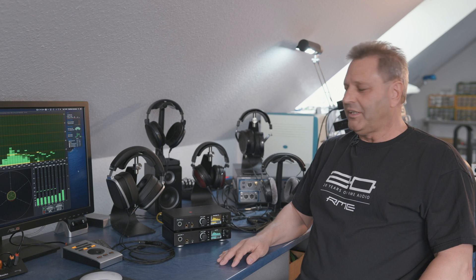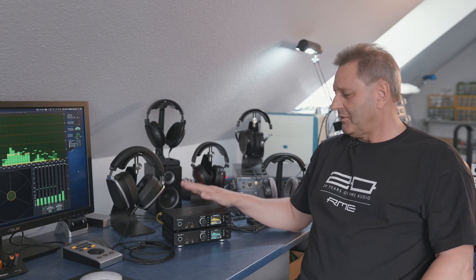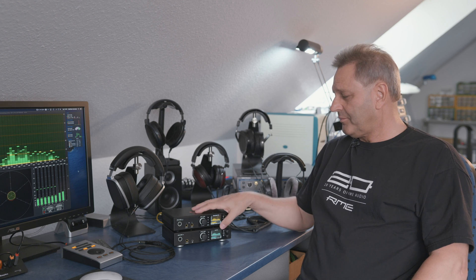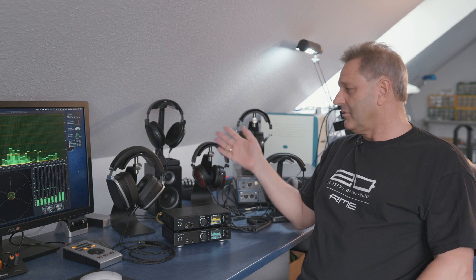Hi, I'm Matthias Carlsen from RME and today I want to talk about the extreme power output stage of the ADI-2 Pro and ADI-2 DAC and how it works with different kinds of headphones.